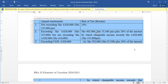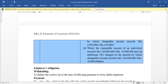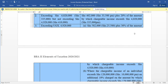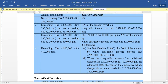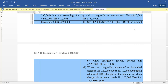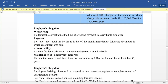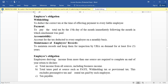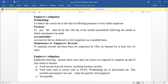You are supposed to memorize these tables because they are not given in exams. We will look at practical examples in another video. Now let's look at the employer's obligations — what an employer is required to do.